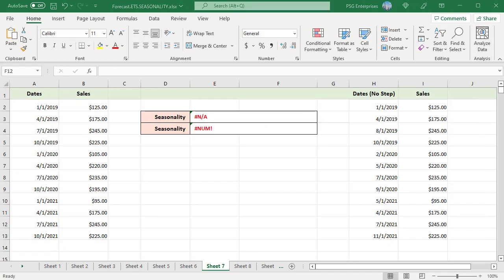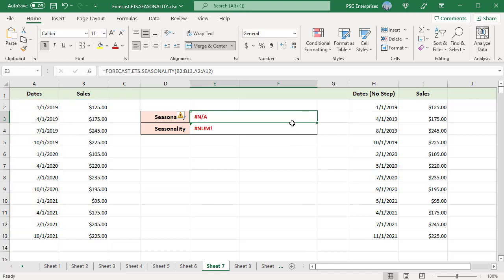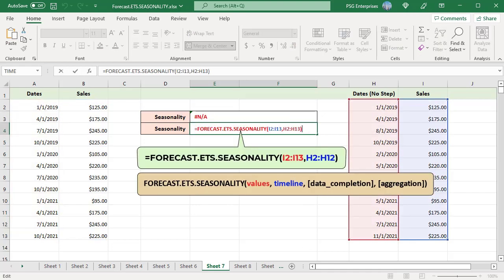Here are some errors you may get with this function. If the supplied values and timeline arrays have different lengths, the function returns a #NUM! error. For example, passing B2:B13 for values and A2:A12 for the timeline returns a #NUM! error. If a consistent step size cannot be identified in the supplied timeline, the function also returns a #NUM! error — for instance, when the dates don't have a consistent step like monthly or quarterly.